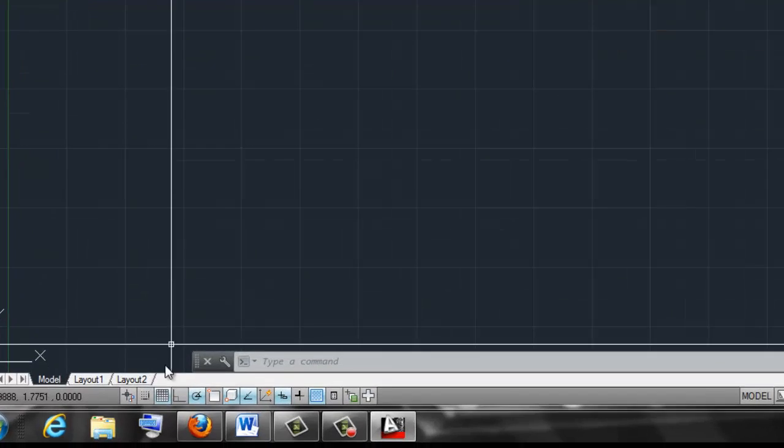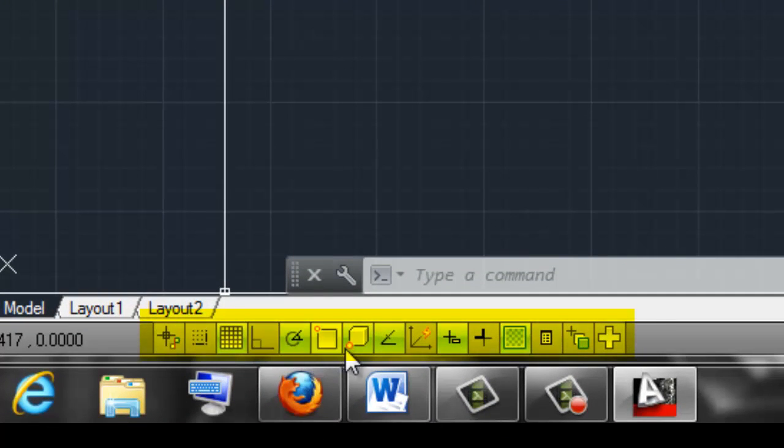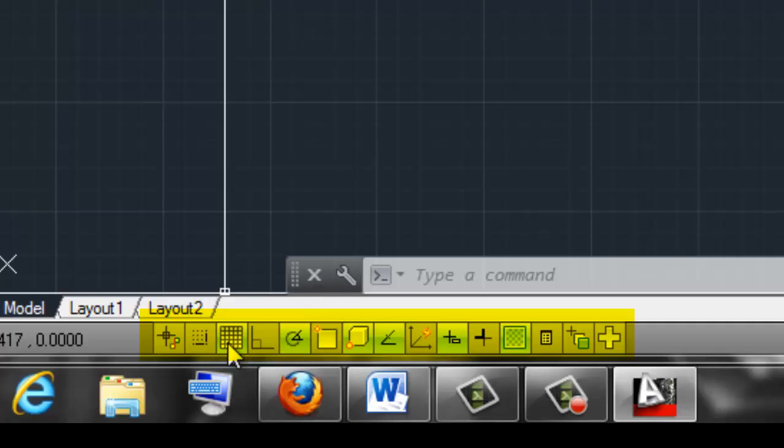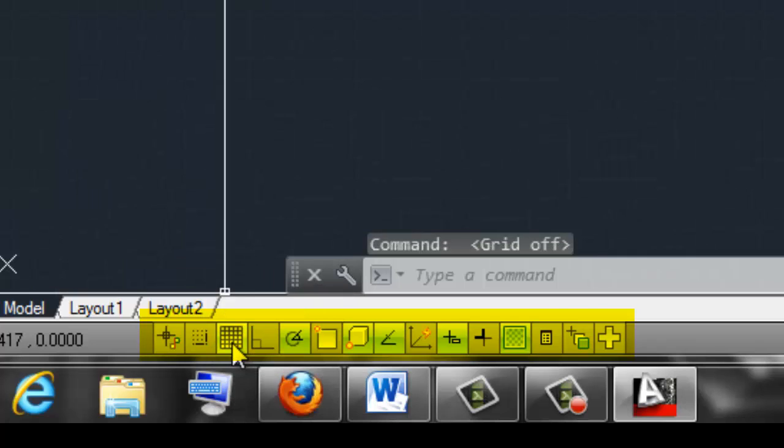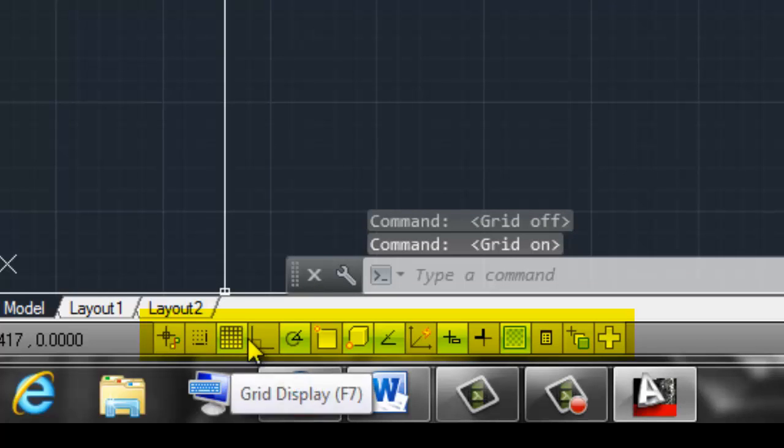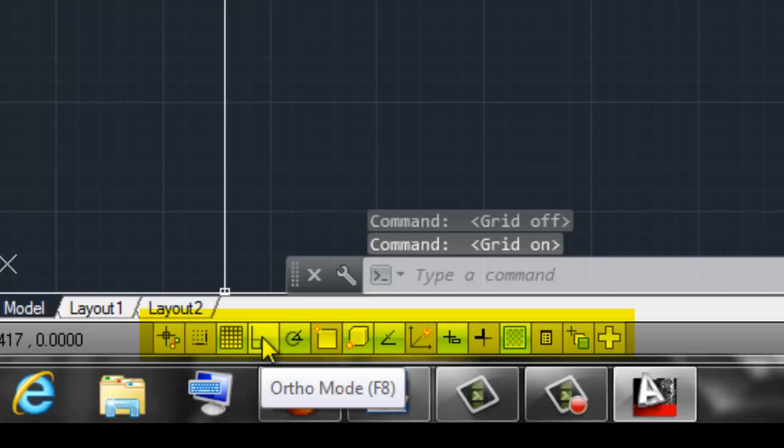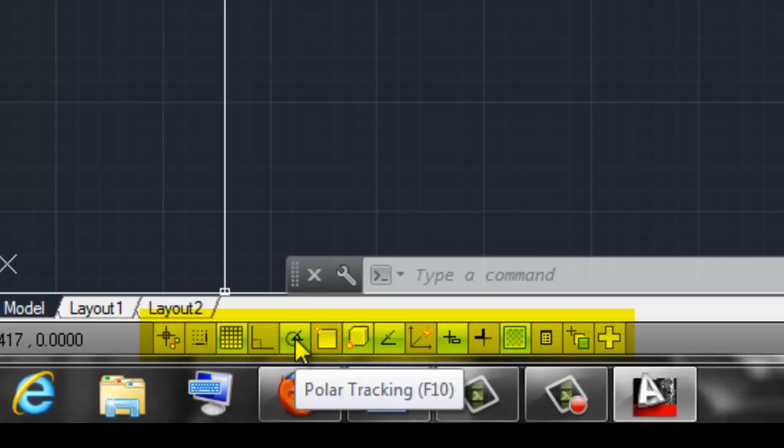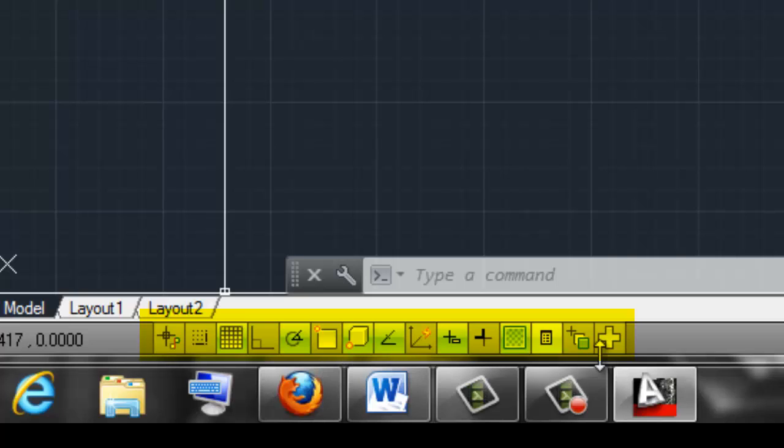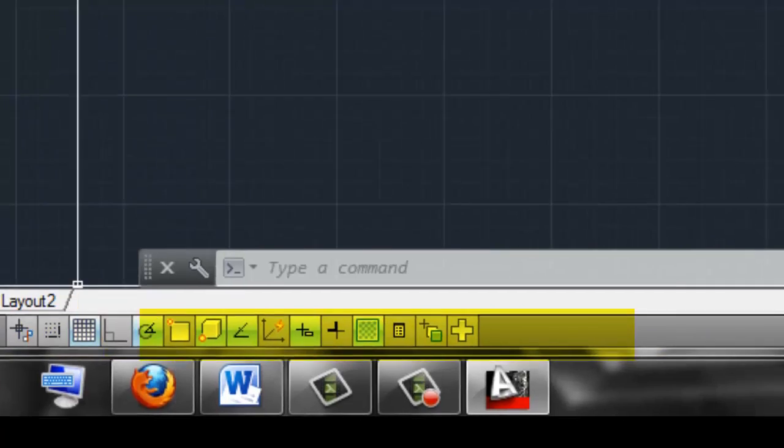Underneath that, we've got a set of settings and this is to help our drawing, help us out when we're doing our drawing. We have snaps that we can set if you want to set, you know, snap every quarter of an inch, every half an inch, every eighth of an inch. We can do that, we can turn our grid on and off. We have ortho mode, polar tracking, this is object snap, and we'll be covering all these enhancements, if you will, to creating our drawing in another module.